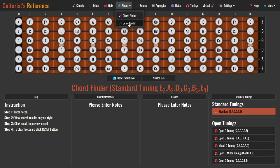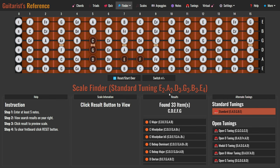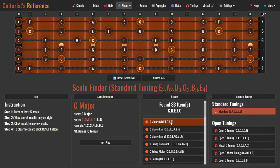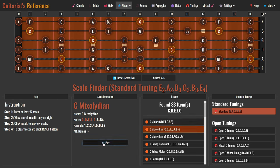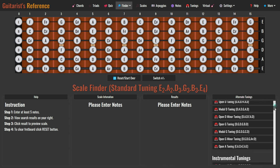Moving on to the next feature: scale finder. Unveil scale names effortlessly with this reverse scale finder tool. Click on the fretboard to set the notes you want to identify. To ensure it functions correctly, please enter at least 5 notes. The tool will search the guitar scale database for scales that incorporate the notes you've entered. If there's a match, a list of scale results will be displayed. Click on a scale name in the result list to access detailed scale information. Click the play button, then click the reset, start over button to clear all the marked notes on the fretboard. You can also customize the fretboard display under any tuning by selecting from the alternate tuning list.